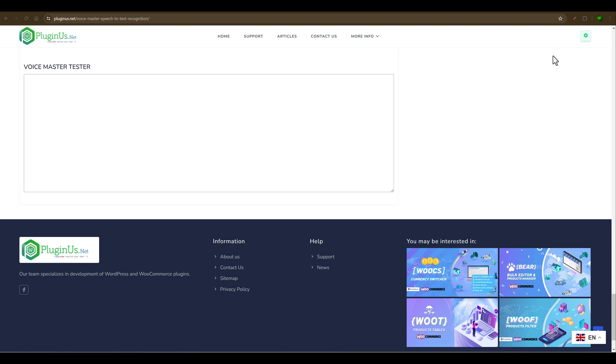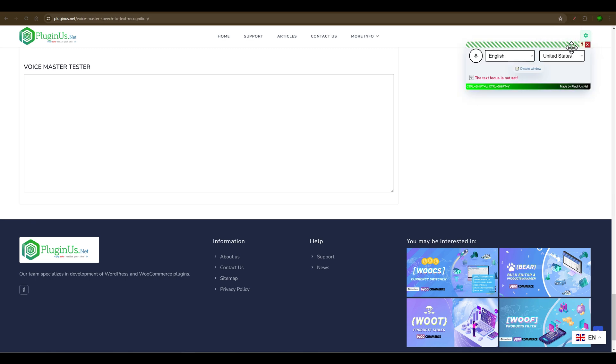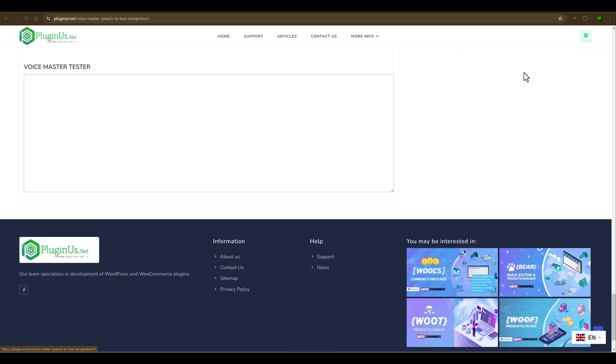The first one is click on this icon and click on this switch. The second way is using the hotkey Ctrl-Shift-Y.